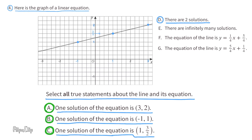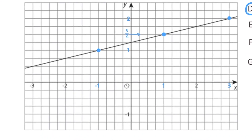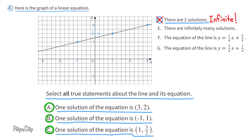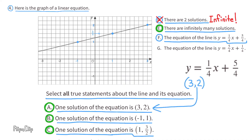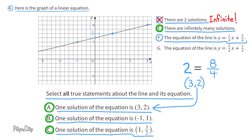Statement D: there are two solutions. The line is infinite in length, so there are an infinite number of points on it. Statement D is not true because there are infinitely many solutions. Statement E: there are infinitely many solutions — we've already discovered that's true. Statement F: the equation of the line is y equals 1/4 x plus 5/4. Substituting the ordered pair (3, 2): 1/4 times 3 equals 3/4, and 3/4 plus 5/4 equals 8/4, which equals 2. Since 2 equals 2, statement F is true.